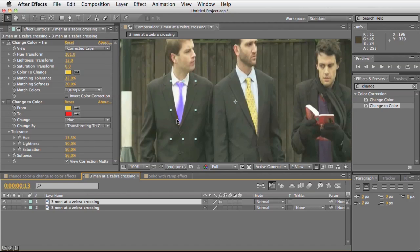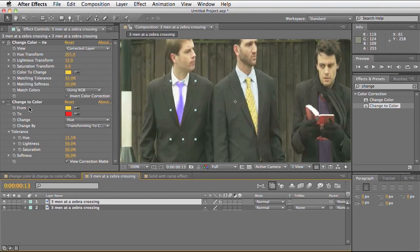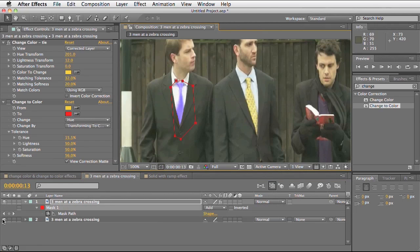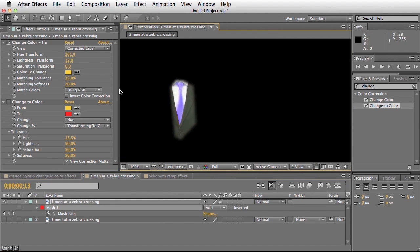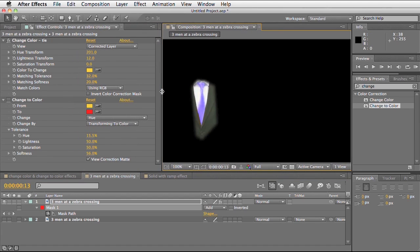How I've used these effects is to change the colour of the man on the left's tie to purple. Now these are not just working on their own. The change colour and change to colour effects do work fairly well on their own, but combining them with something like a mask, you can actually refine where exactly these are affecting your image.